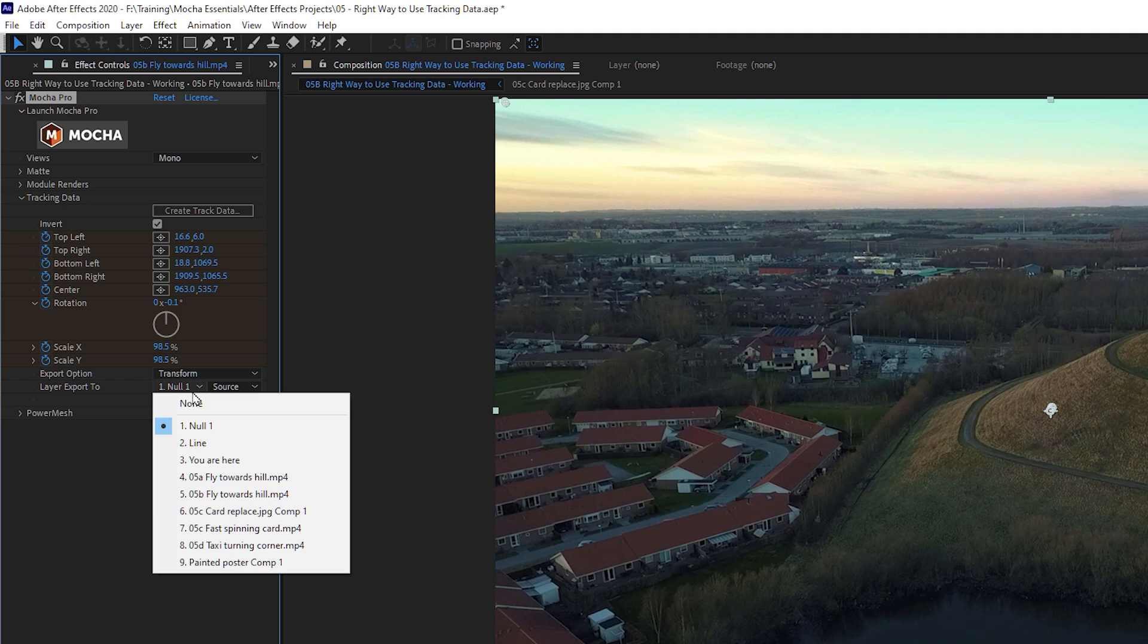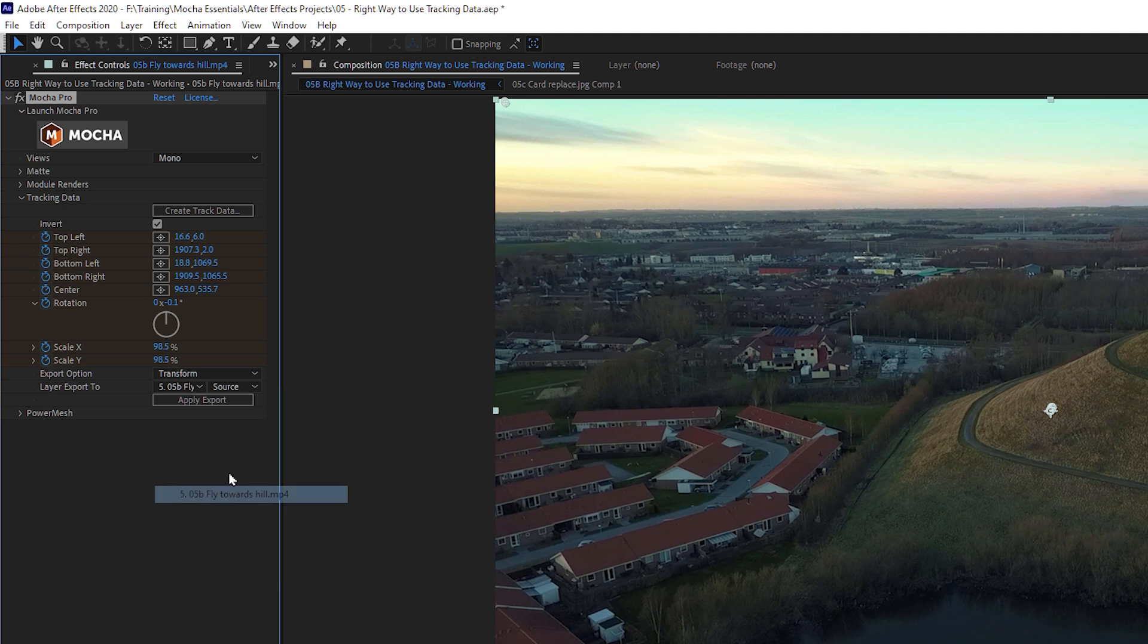When it comes to which layer I'm exporting to, when stabilizing, we always apply it to the layer that we have tracked. So this is layer five. And now I'll apply that export.